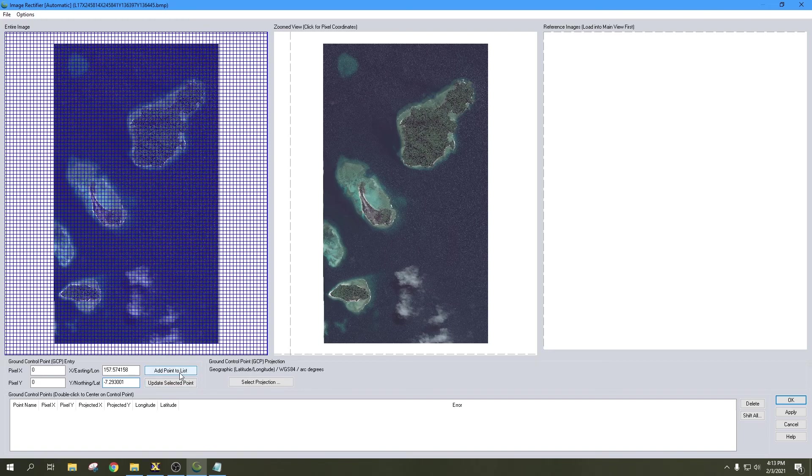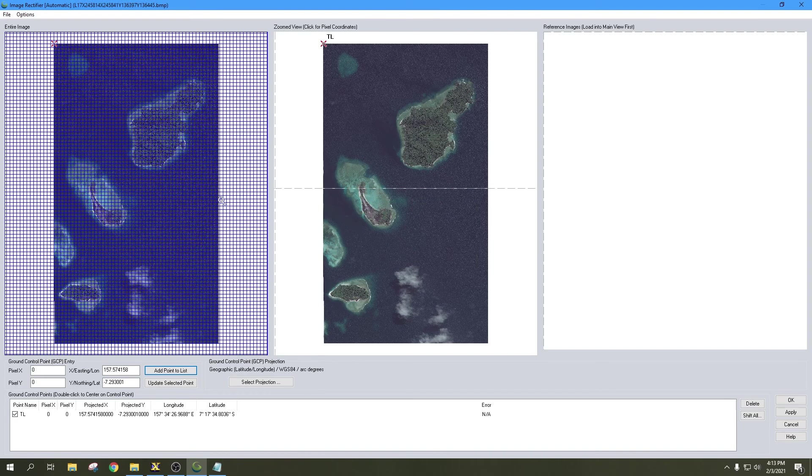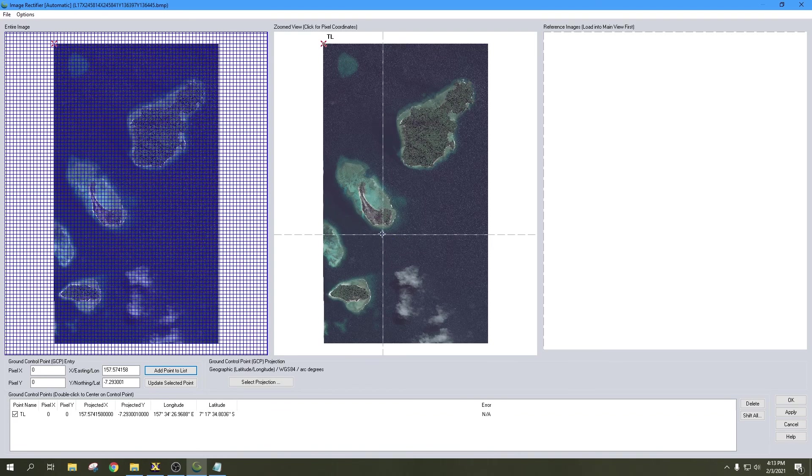After we do that, hit Add Point to List, and we're going to title this TL for top left. There we go, it puts that point there at the top left.